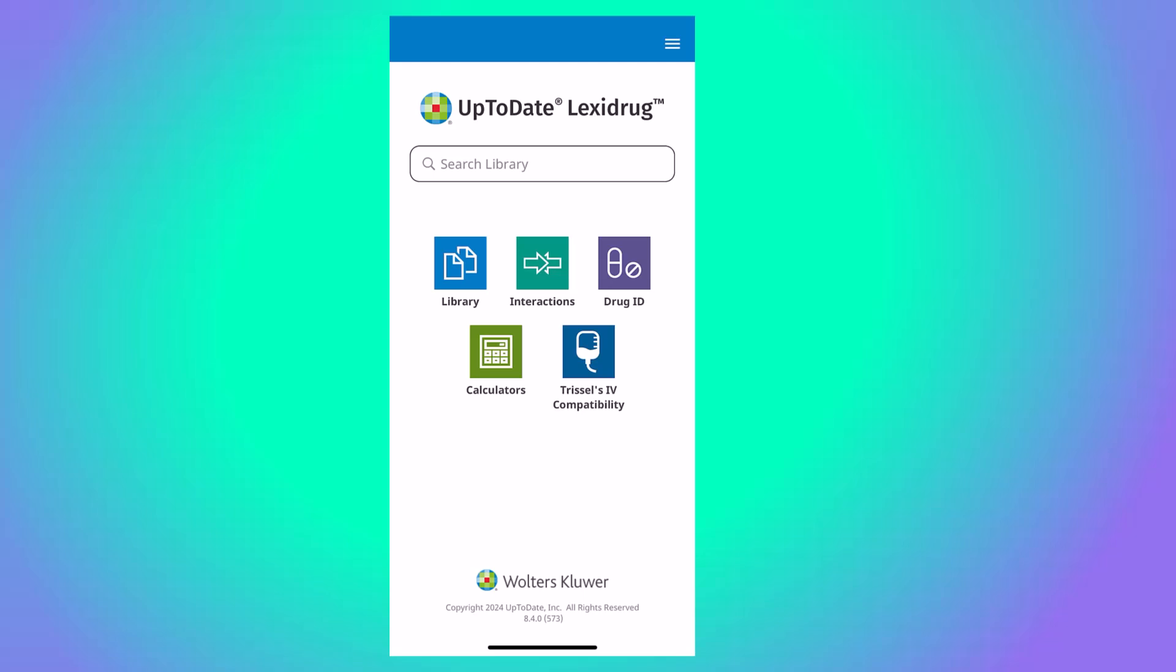Welcome to this overview of the UpToDate Lexidrug mobile app. For installation instructions, there's a separate video under the Getting Your App section of this info guide.